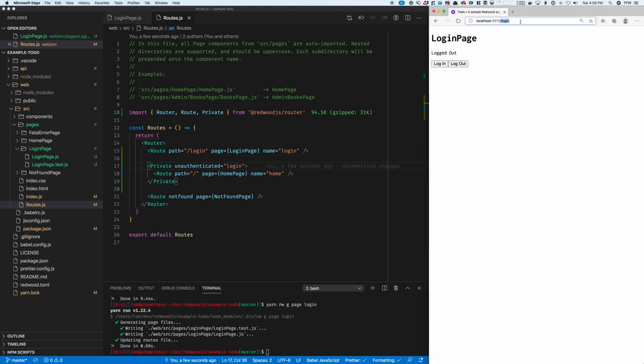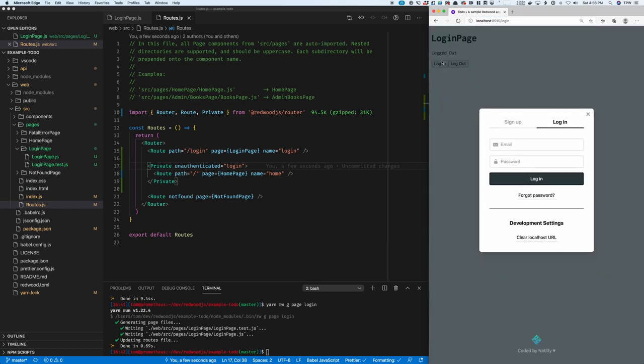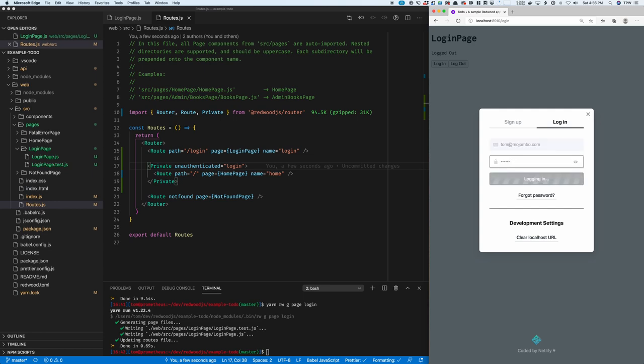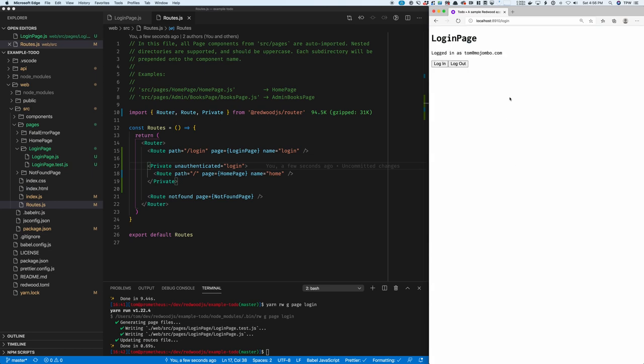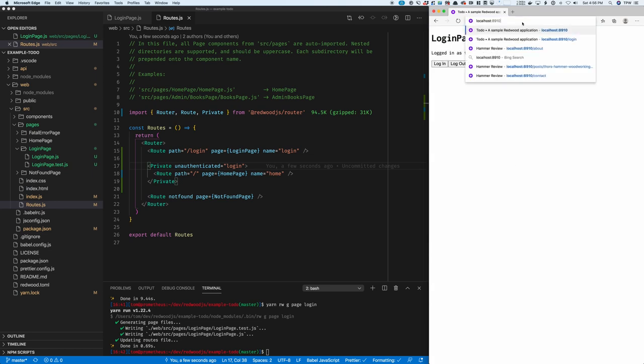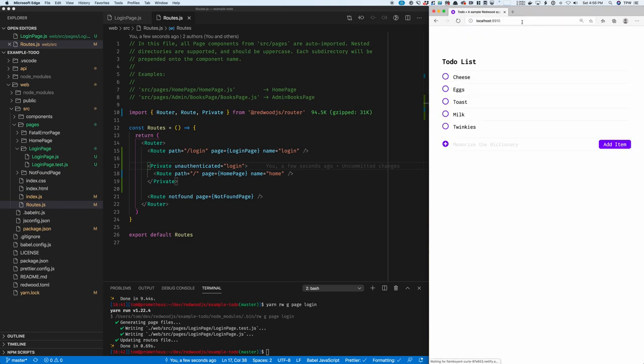Just to show you again, if I go to the root URL, it redirects me to login. So I'll log in again and go back to the home page. And now, because I'm authenticated, I get to see my page again.